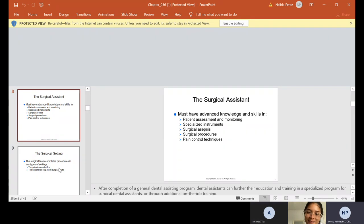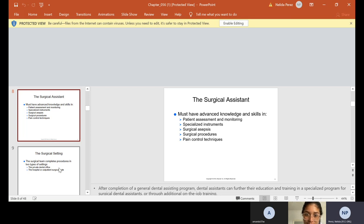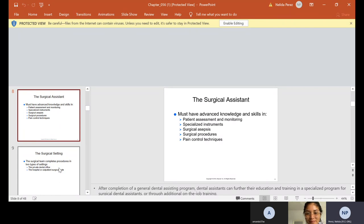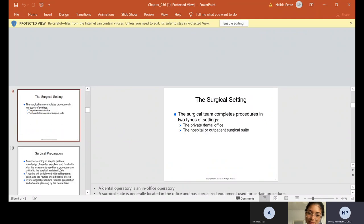The surgical assistant must have knowledge and skills in patient assessment and monitoring, specialized instruments, surgical sepsis, surgical procedures, and pain control techniques. So sometimes after you finish the dental assistant program, if you want to be a surgical assistant, the doctor will do on-the-job training or he'll ask you to do continuing education courses, whatever he wants you to do to become that surgical assistant.